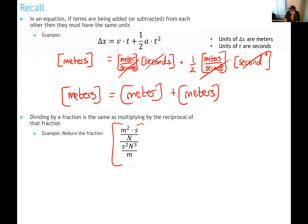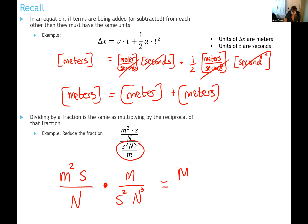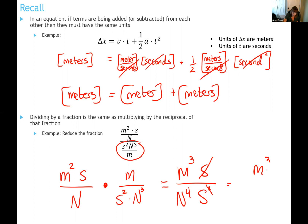Here's an ugly expression: a fraction divided by another fraction. Instead of writing it that way — which invites mistakes — write the numerator first: meters squared times seconds divided by Newtons. Then multiply by the reciprocal of the bottom fraction, flipping it to meters over seconds squared times Newtons cubed. Now simplify: meters squared times meters gives meters cubed; seconds in the numerator cancels one second in the denominator leaving one second; Newtons times Newtons cubed gives Newtons to the fourth. The result is meters cubed over Newtons to the fourth times seconds.